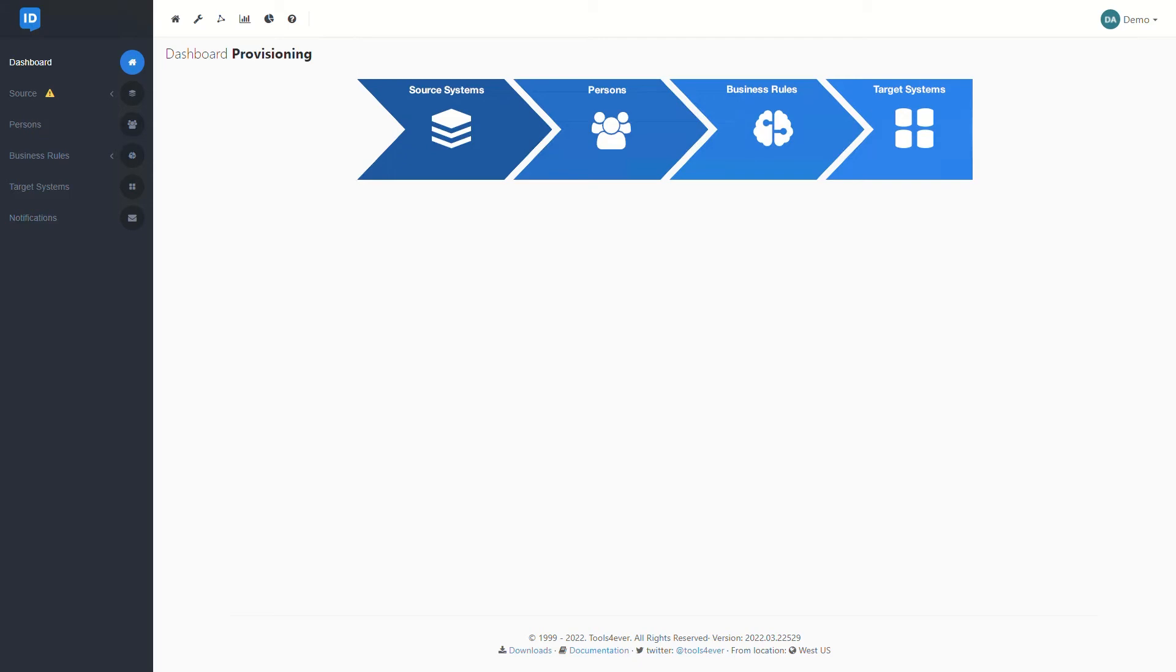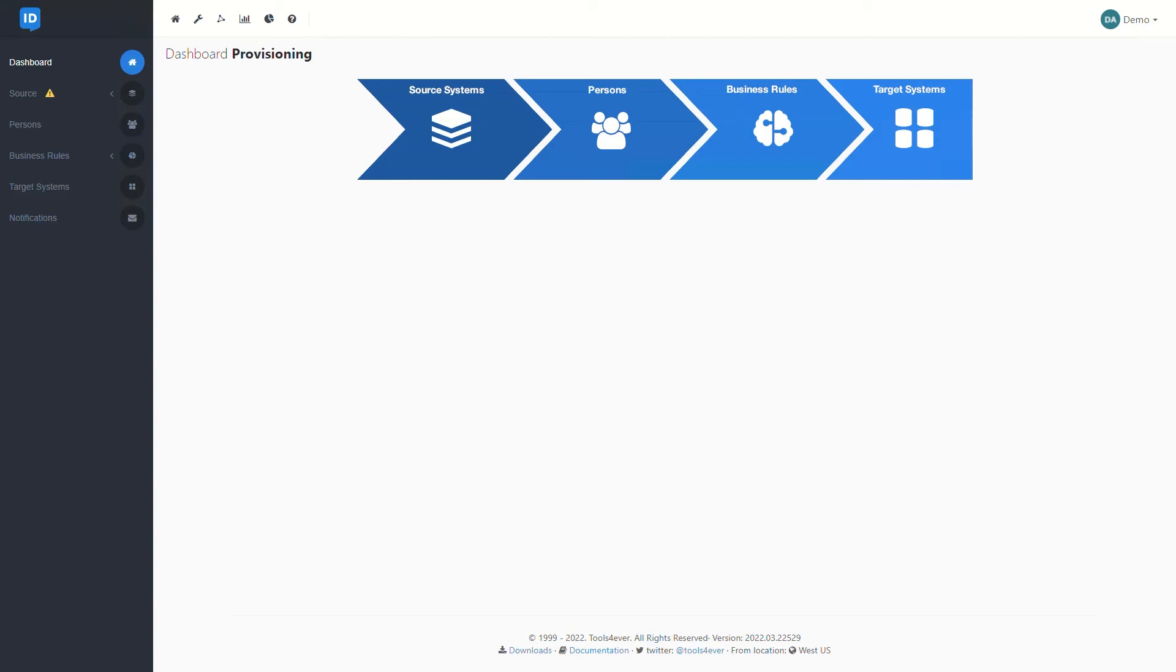Thanks Drew. I wanted to start off by taking a quick look at the overall steps that HelloID is going to take during the provisioning sync process. If we follow along with the flowchart here, our first step is going to be data collection from our source systems. Typically this is going to be things like our ERP, HR, or for the education side, our student information systems.